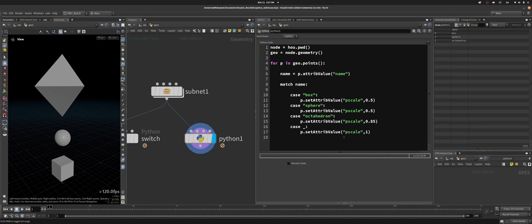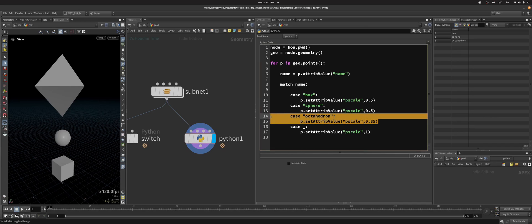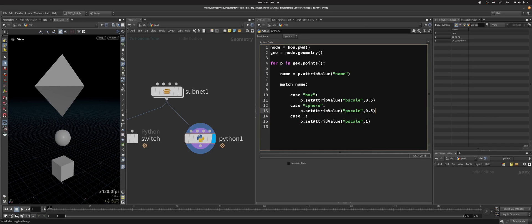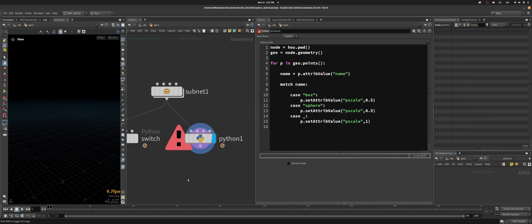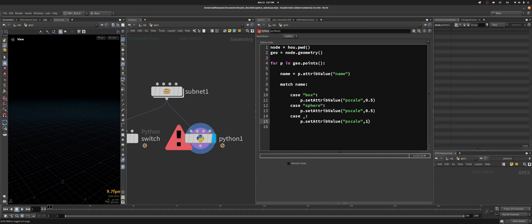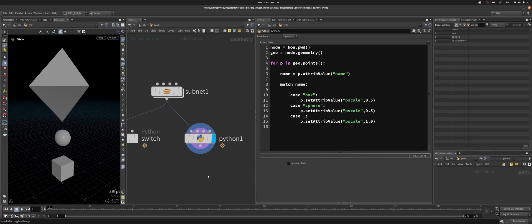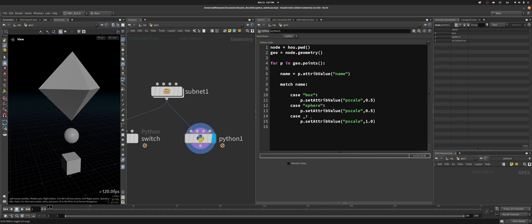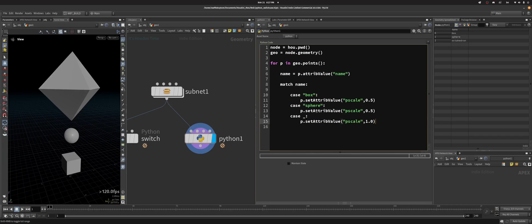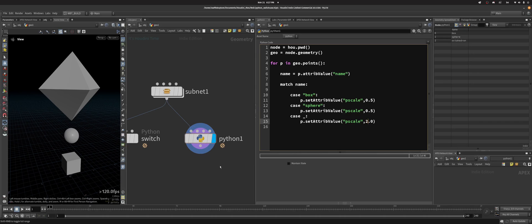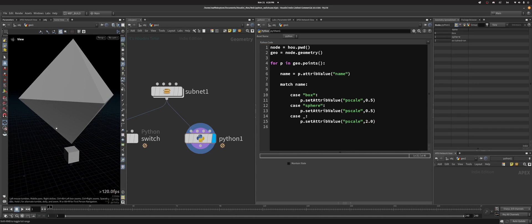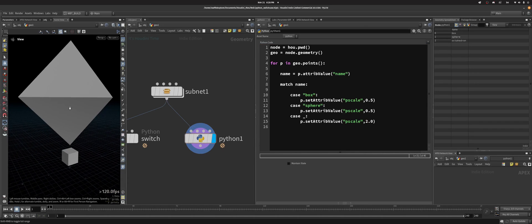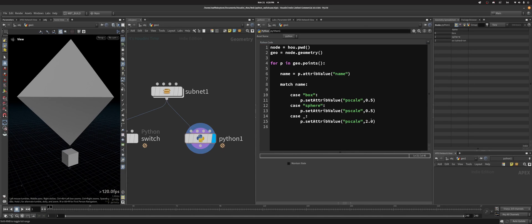And so if I were to delete this case octahedron and just do case default - yep, this needs to be a float, good to know - you would see that the octahedron is now using this case because it's not specified here. So it's just using the default case. So I could do like 2.0, and you see the octahedron has become massive.